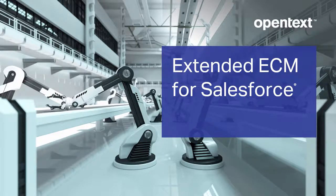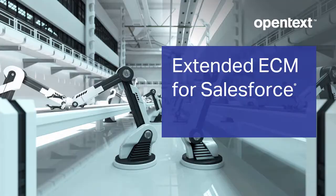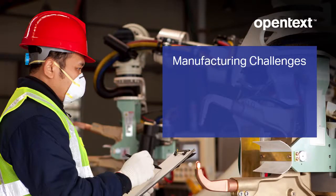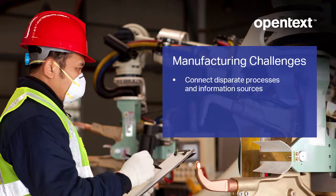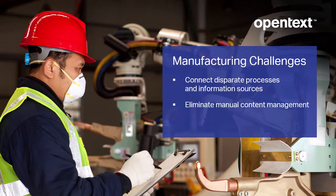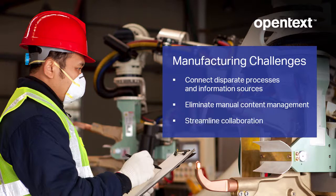Welcome to this demonstration of OpenText Extended ECM for Salesforce. To successfully meet industry challenges, manufacturing organizations must be able to connect disparate business processes and information sources, eliminate manual content management, and streamline collaboration in the workplace.